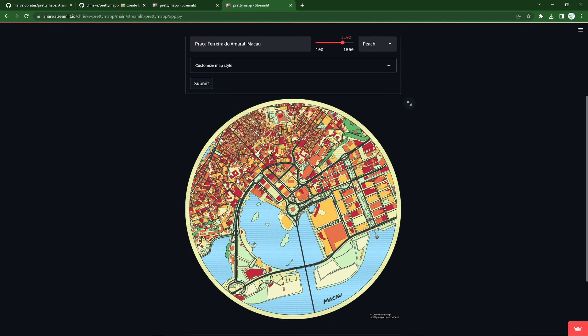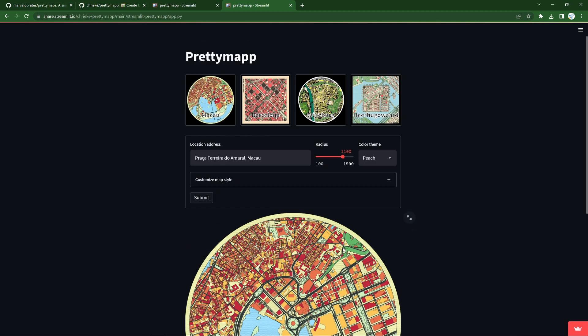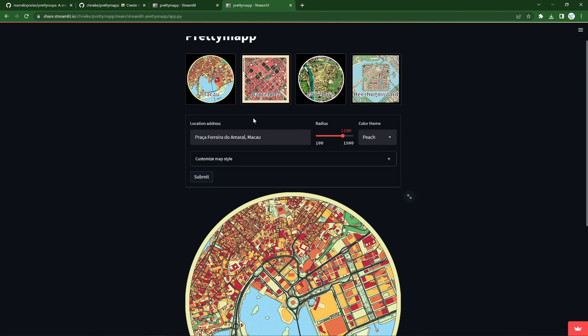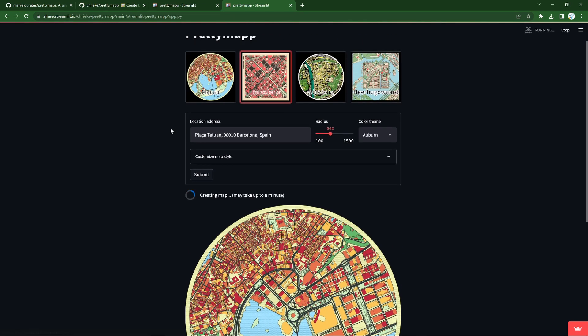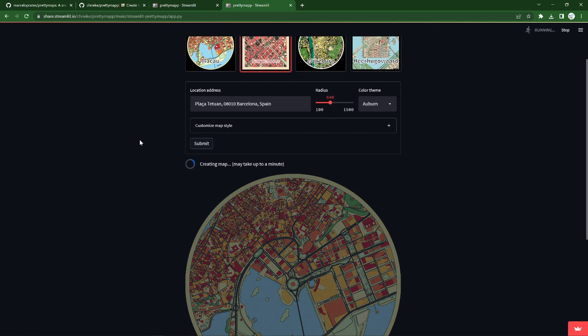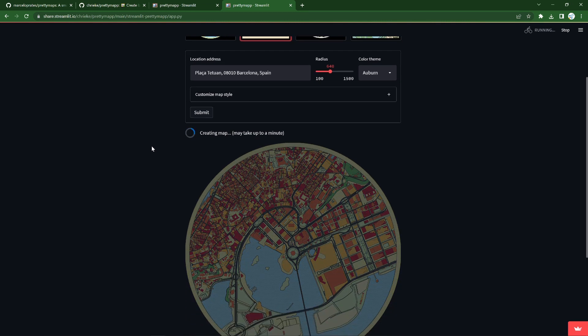Here we have a little map of Macau, and we can load the same for Barcelona, and it doesn't take long.